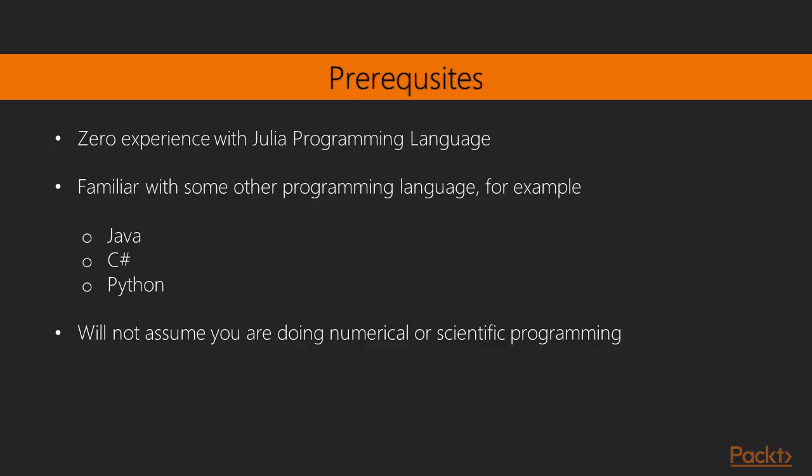Now, what you need to get into this course. Well, you don't need to have any kind of previous experience with Julia. All you really need to know is have some experience with another programming language. It doesn't really matter which one. In this course, I'm just going to assume that you work in one of the mainstream languages, like Java, C sharp, or Python.